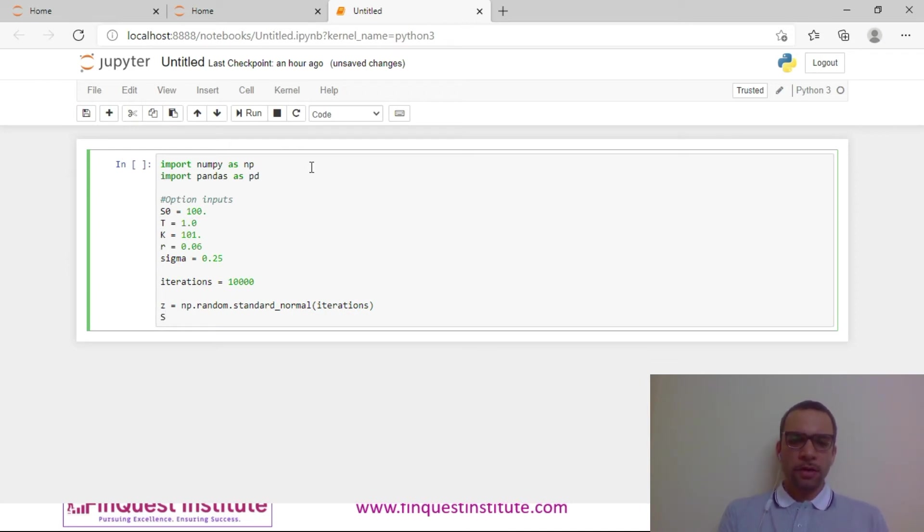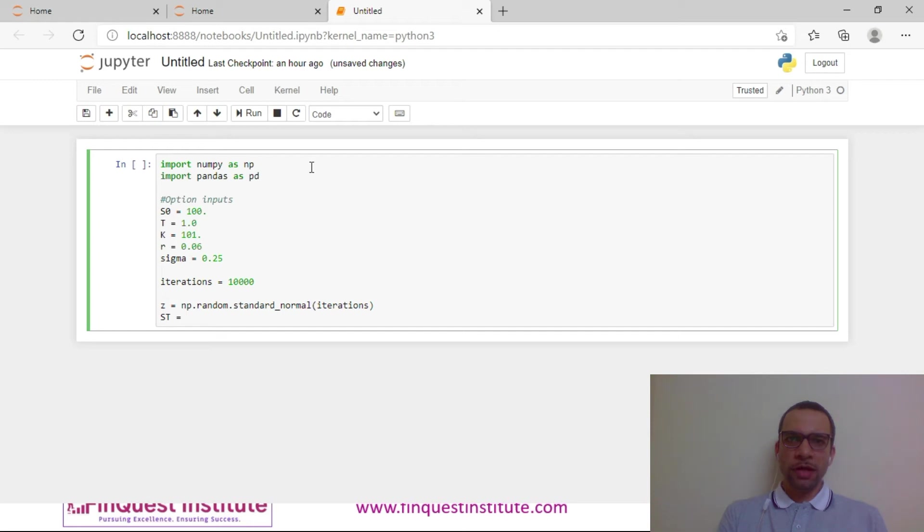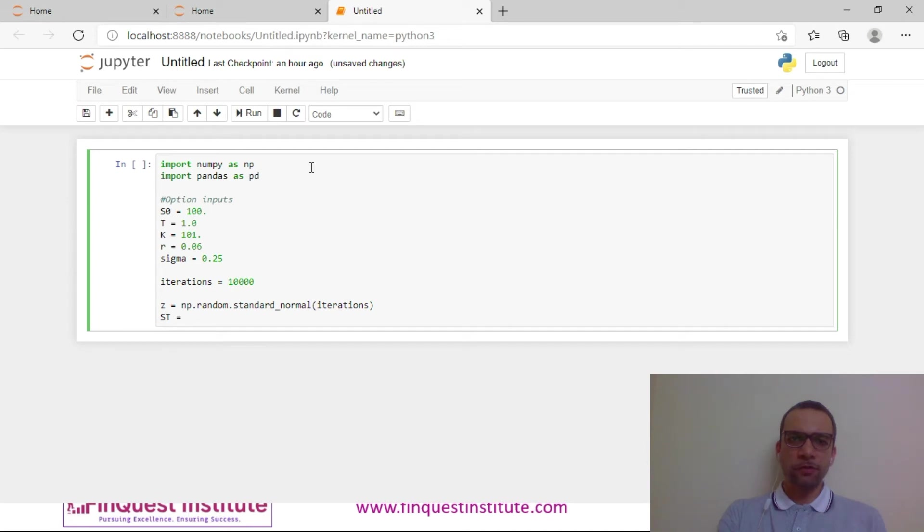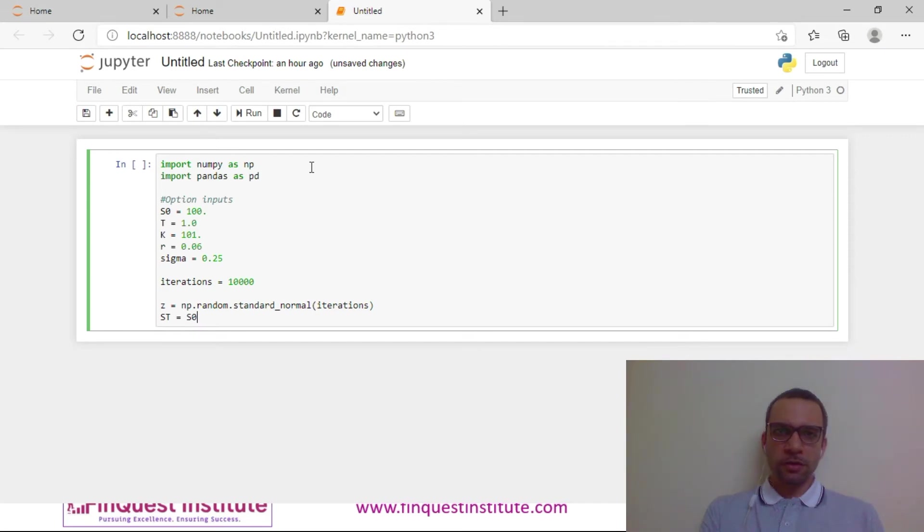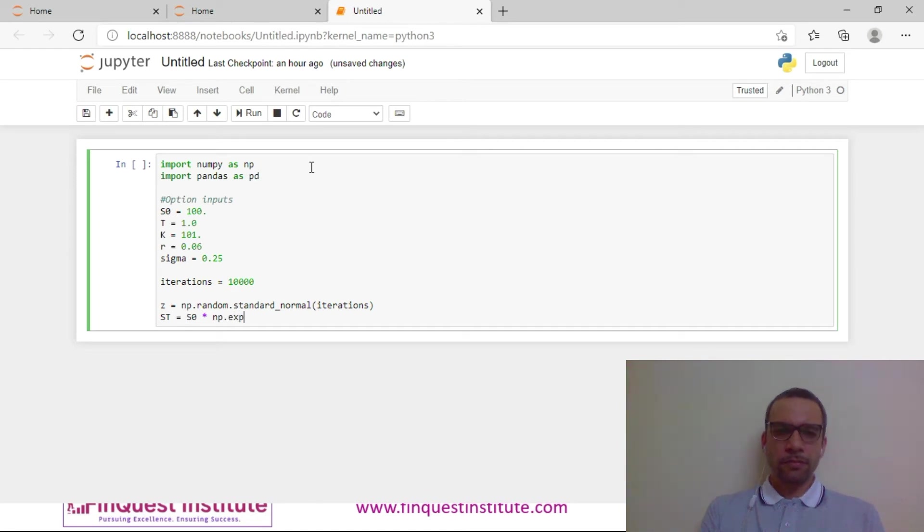Now I'll write the equation for the Euler scheme. The advantage in Python is any equation which you actually write by hand you can translate that into a Python code. Euler's equation is an excellent example of that. So ST becomes my terminal spot price, S0 is my starting price today.